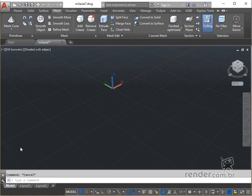In this practical example we will model a table fruit bowl, putting into practice some of the commands presented throughout the module.